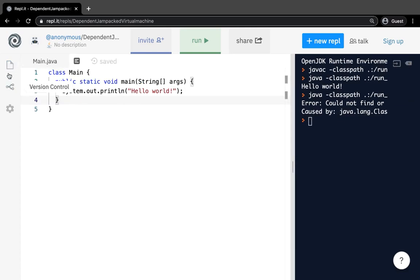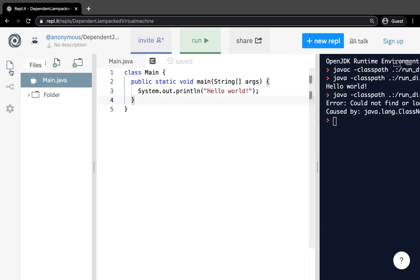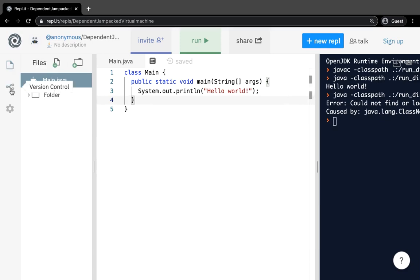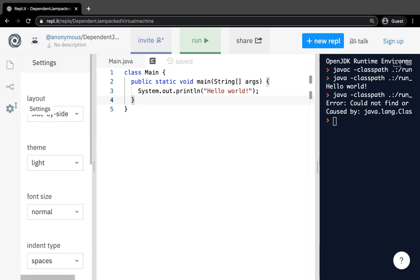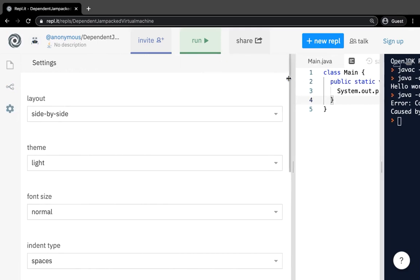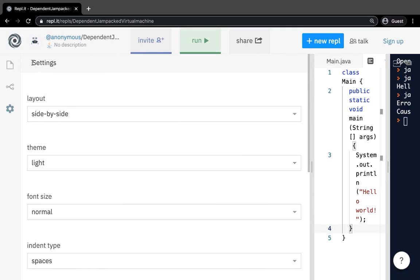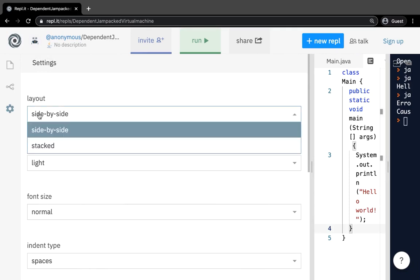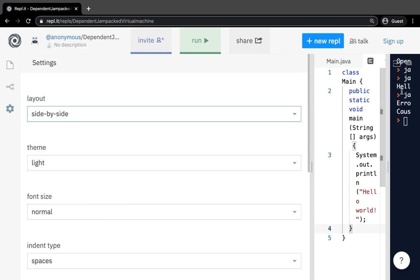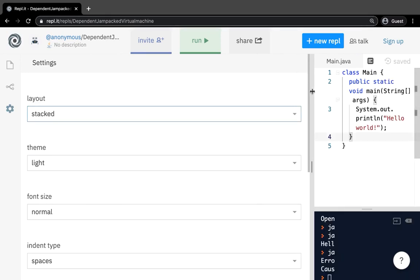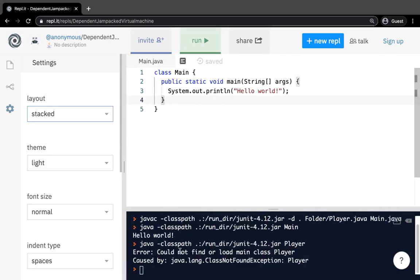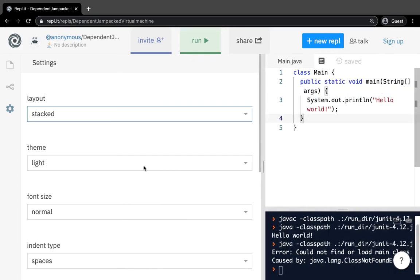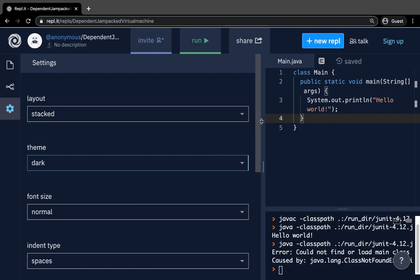Next we have the toolbar on the side. You can click the first icon to toggle the file navigator open or closed. Then you have version control to track versions of your project. Then you have Settings, where you can set preferences for your development environment. The layout can be side by side or stacked. You can also change the theme from light to dark — dark is easier on the eyes.